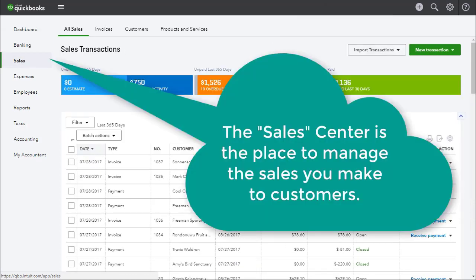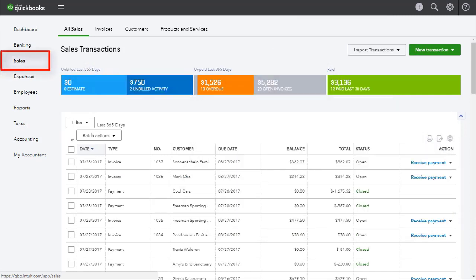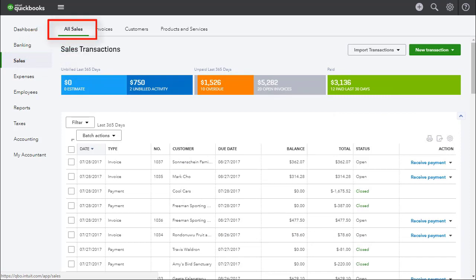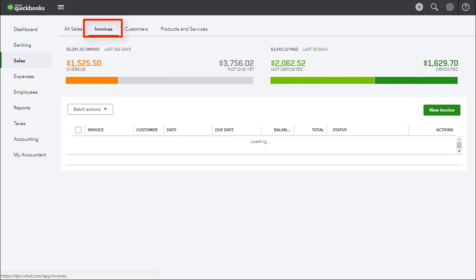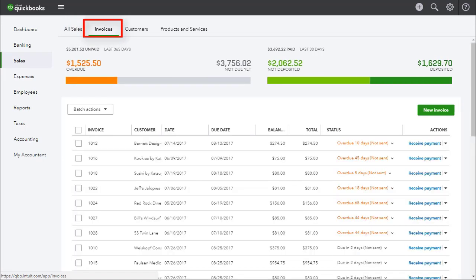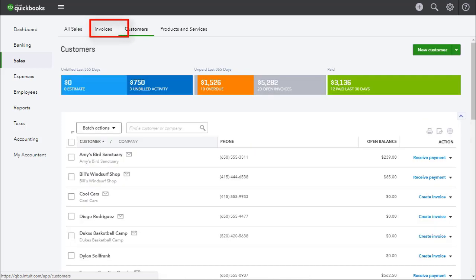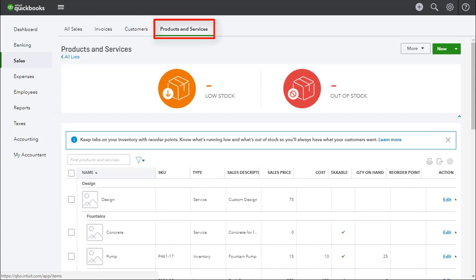The sales center is the place to manage the sales you make to customers, and it's divided into four sections. All sales, shown here, lists every sales transaction. The invoices tab, shown here, lists the current status of all your customer invoices. The customer tab lists all of your customers. And finally, the product and services tab lists the products and/or services that your business sells.